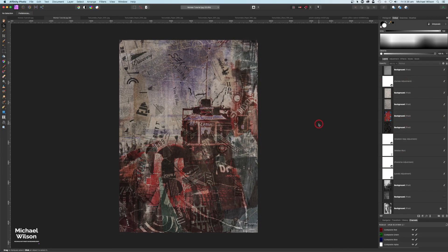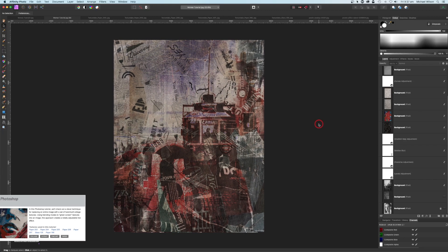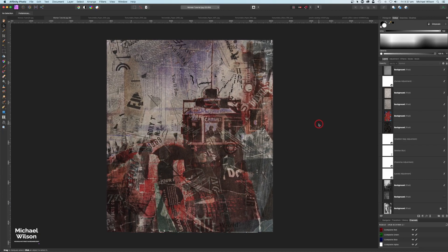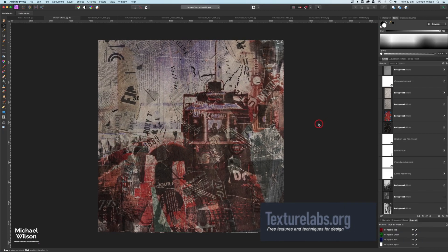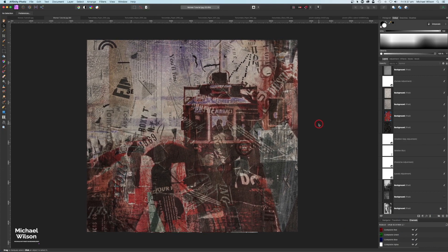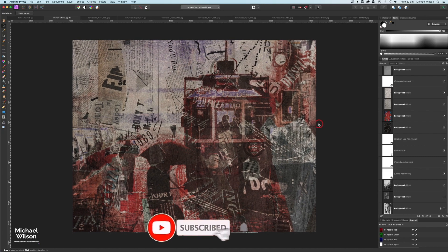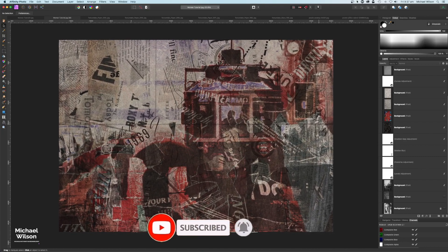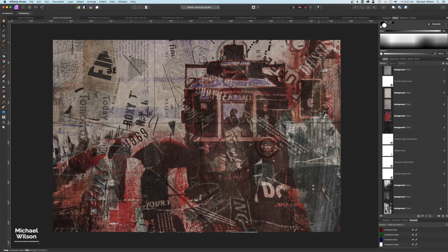There you go everybody - that is my tutorial for this week on creating a collage effect. As I said, the original tutorial is a Photoshop tutorial, so go and check that out - the link will be below. Texture Labs also created the tutorial and all the textures on the Texture Labs site, so go and have a look. If you have enjoyed this tutorial, please give it a thumbs up, please consider subscribing to my channel, and until next time - stay well, stay safe, and I'll see you in the next video.